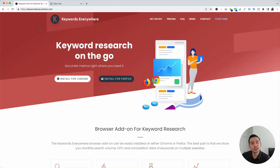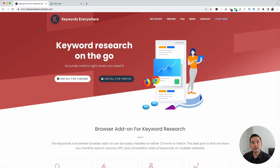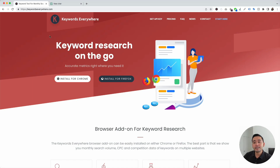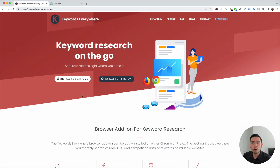To get access to these ChatGPT prompts for Facebook content, you'll need to install Keywords Everywhere. Go to KeywordsEverywhere.com — this is a browser add-on that you can install for Chrome and for Firefox. So make sure you have this installed first.